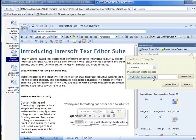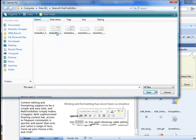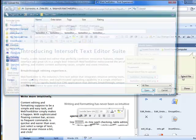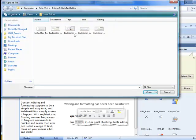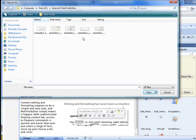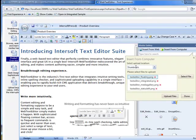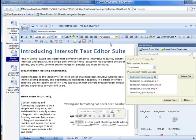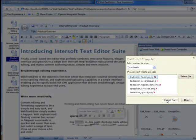Click on the Select File button to add files to upload. You can upload multiple files by clicking the Select File button again and adding as many files as you want. When you're ready, simply click the Upload Files button to upload the selected files.